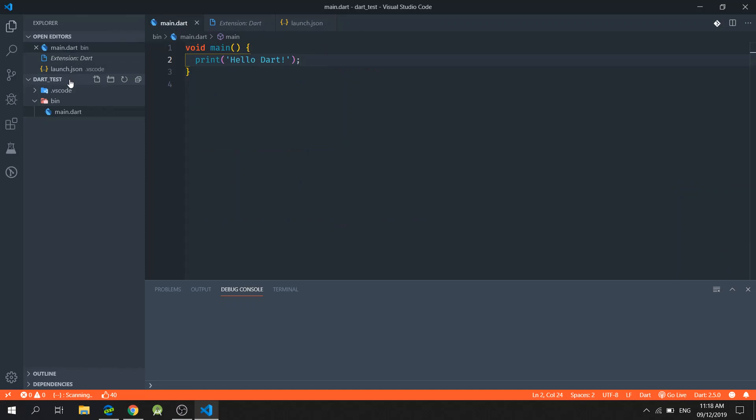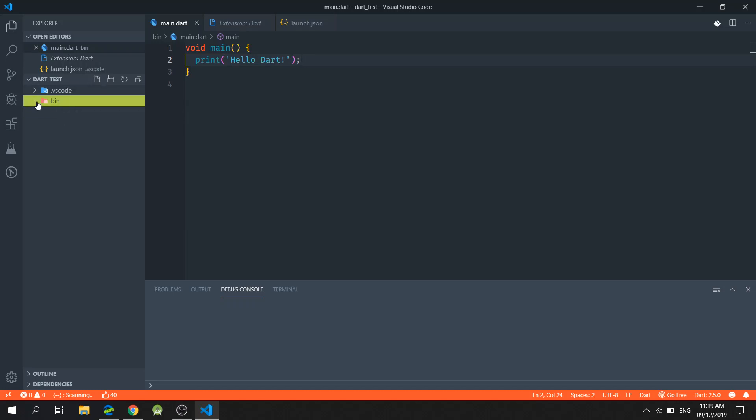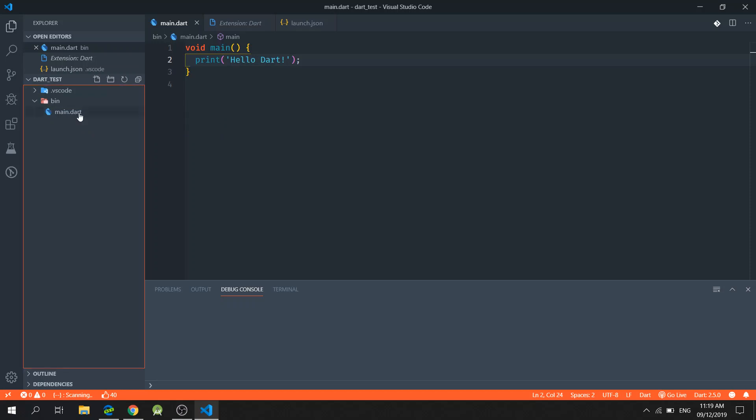We then created a folder called Dart underscore test. And inside this folder, we created the bin folder. And inside the bin folder, we created this main.dart file.